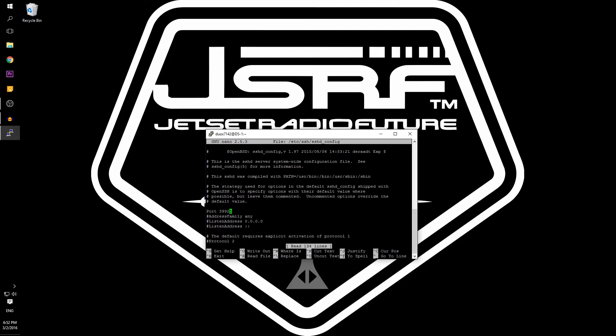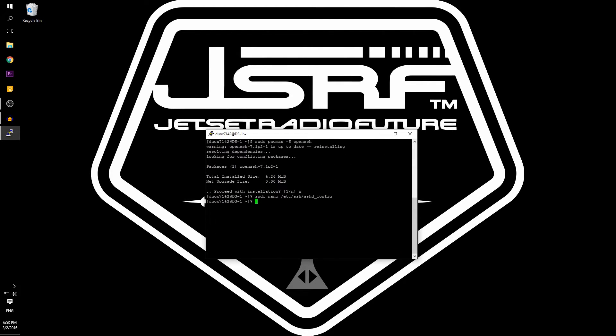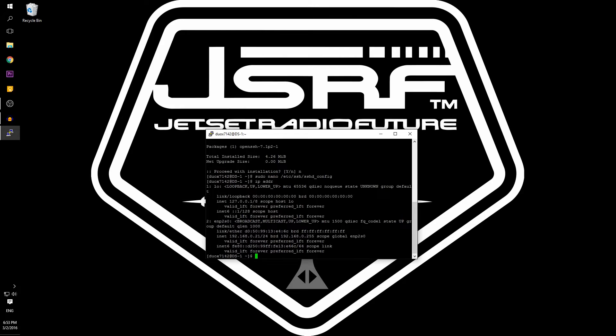The next step will be to type in IP space ADDR. From here we need to find our MAC address and write it down.